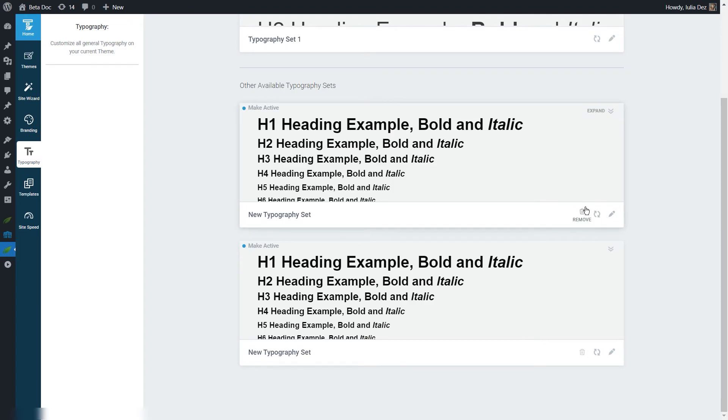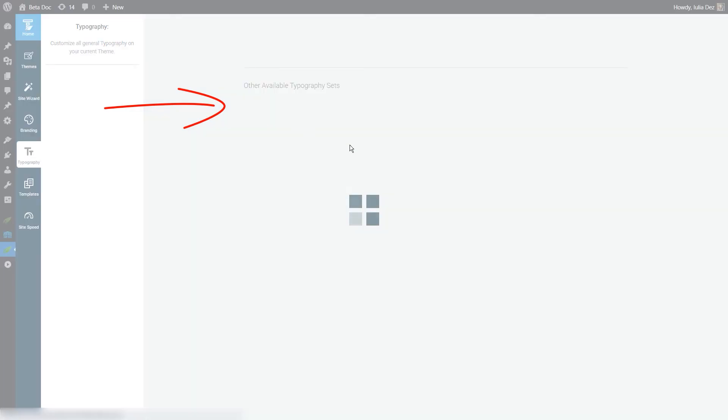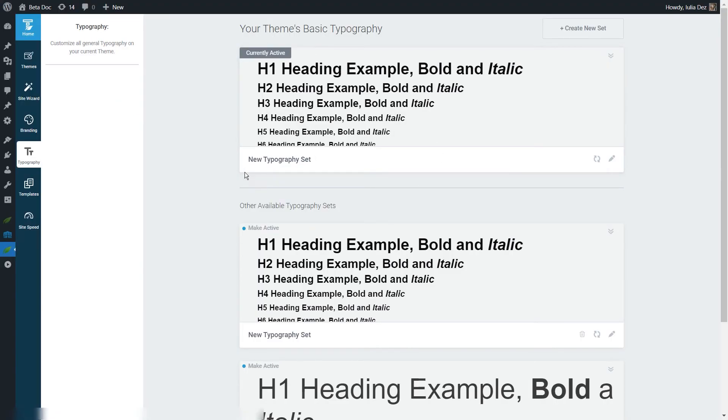If you want to make it the typography set that is active on your templates, what you have to do is click on the Make Active option that you see right here. This will have the new set active on your templates and thus all over your website.